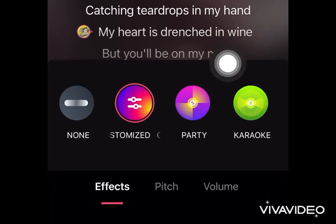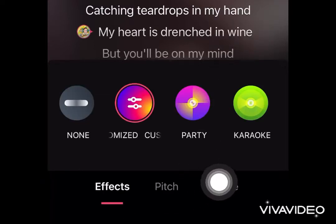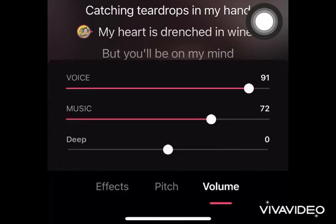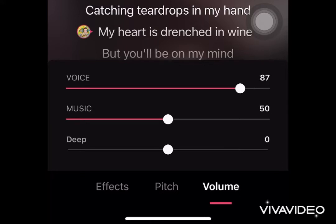Let's adjust the volume. While singing I keep my music down to 50 and my voice to 90, so I will be able to listen to my voice well and I can modulate.